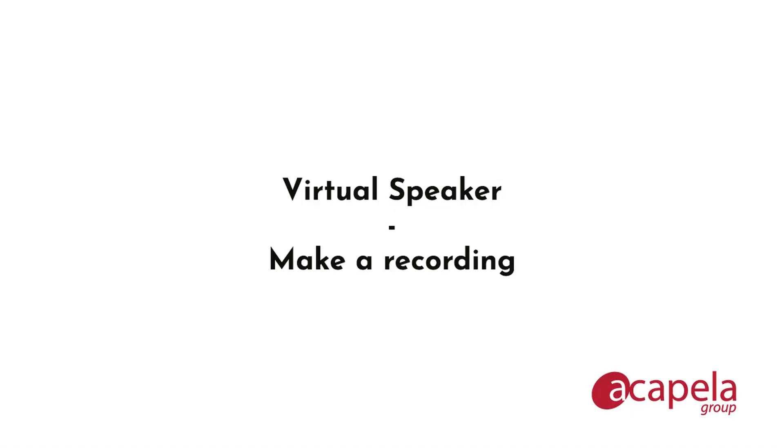Now that we are acquainted with the interface, let's learn how to make a recording. Virtual speaker allows you to work in two different modes, called interactive and batch mode. Today we learn how to make recordings in interactive mode, meaning by creating files one by one. Batch mode will be explored in another tutorial.